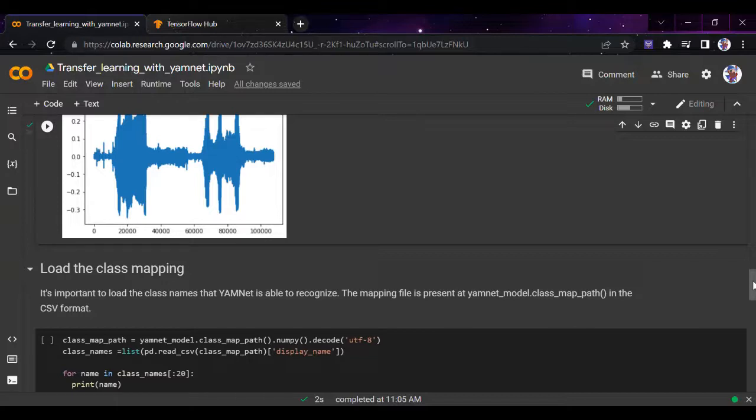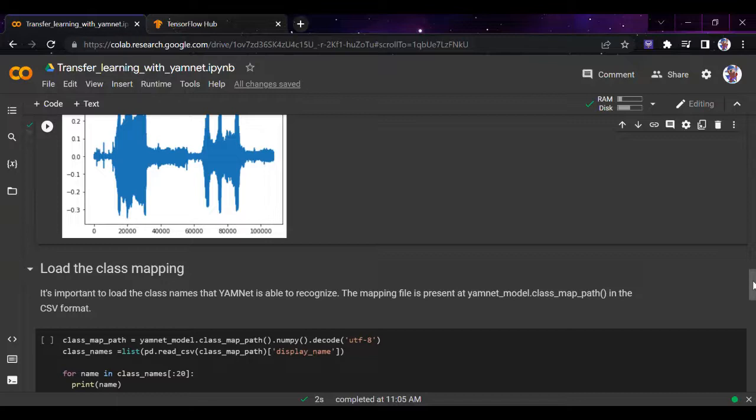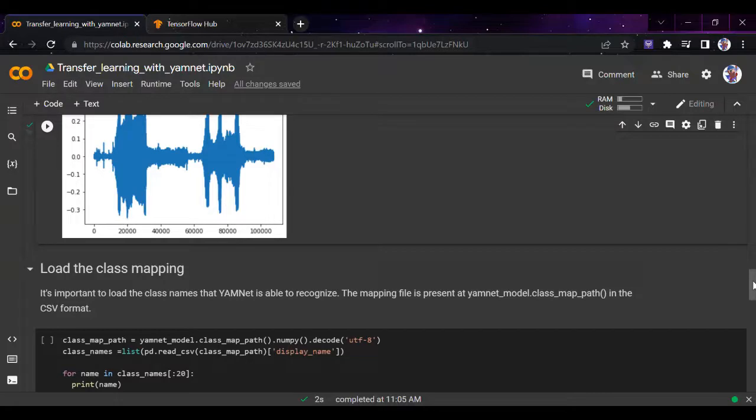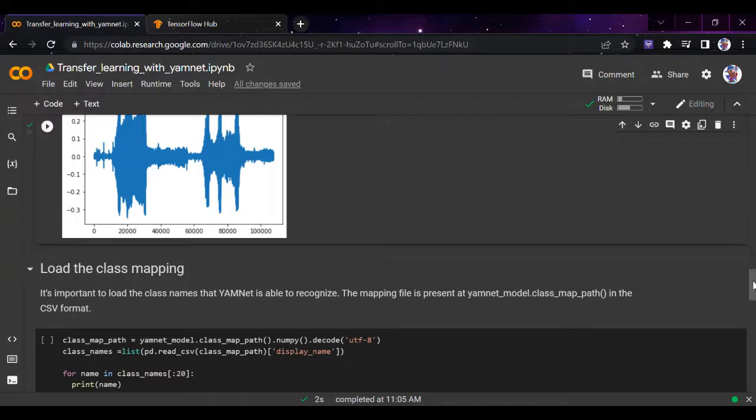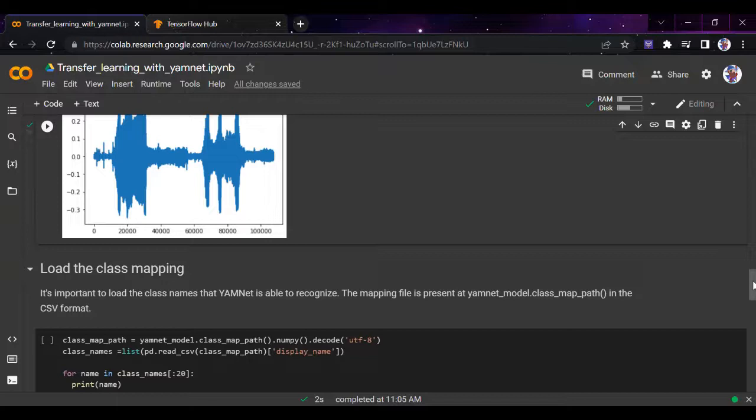Now let's look at the inference. YAMNet provides frame-level class scores, so to determine that particular clip's prediction, the scores can be aggregated per class across frames. We're doing that by using scores = np.mean with axis=0 to reduce the mean scores. We'll get the number of the main sound and the embedding shape of the particular testing wave data. This sound was of an animal, and you can see the shape of the sound according to the model. That's pretty good.